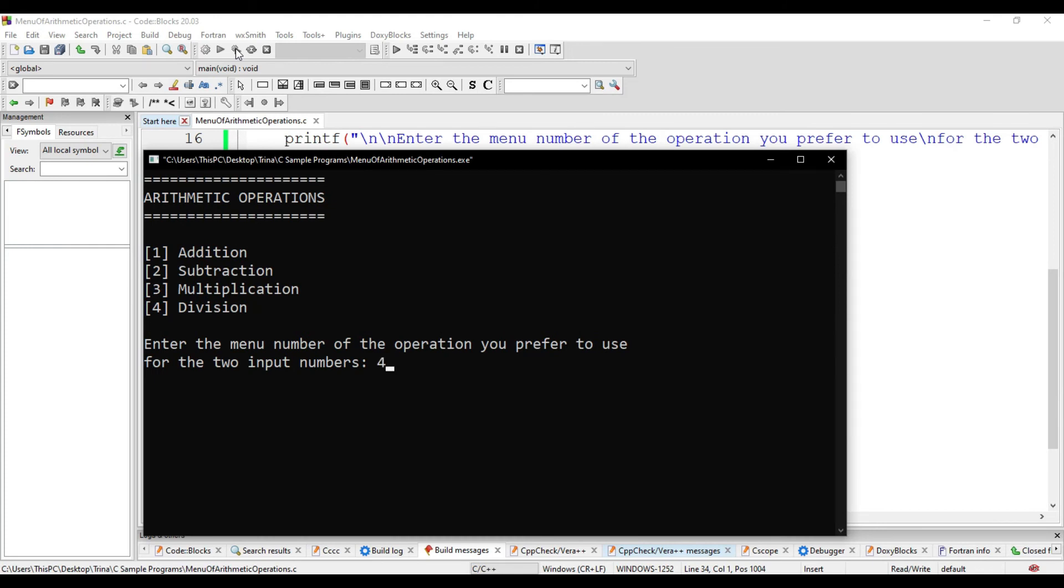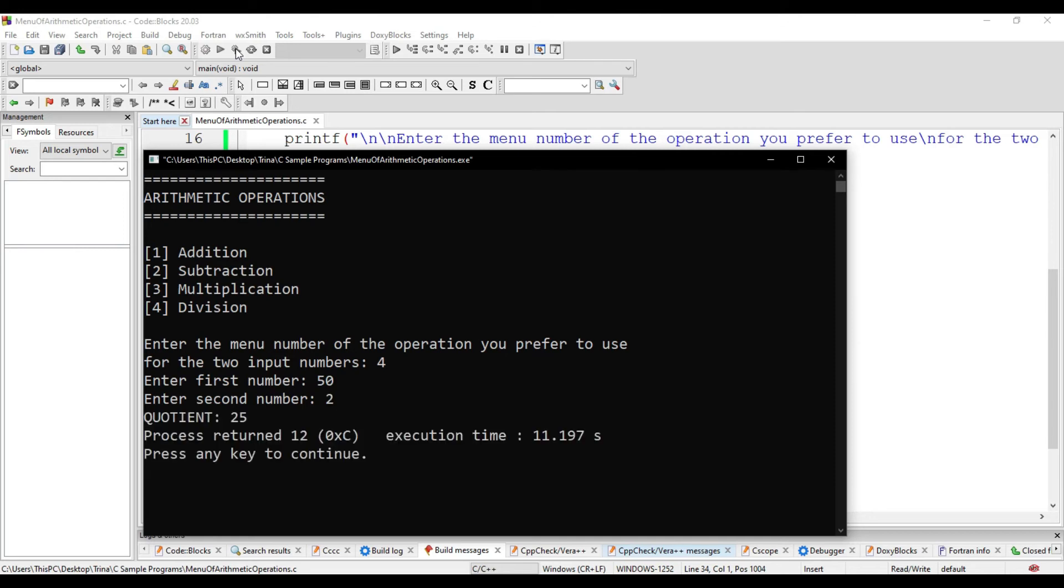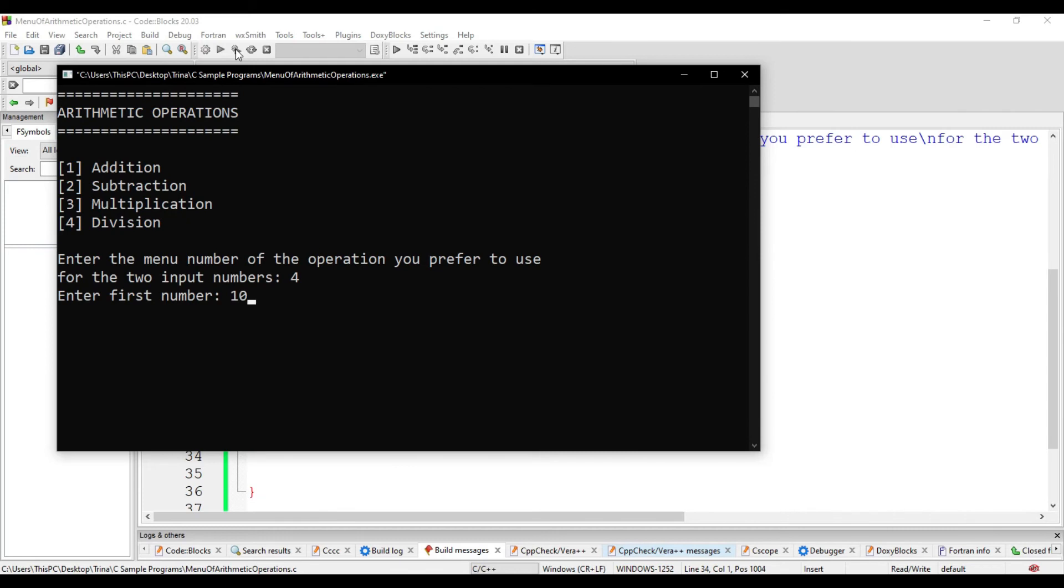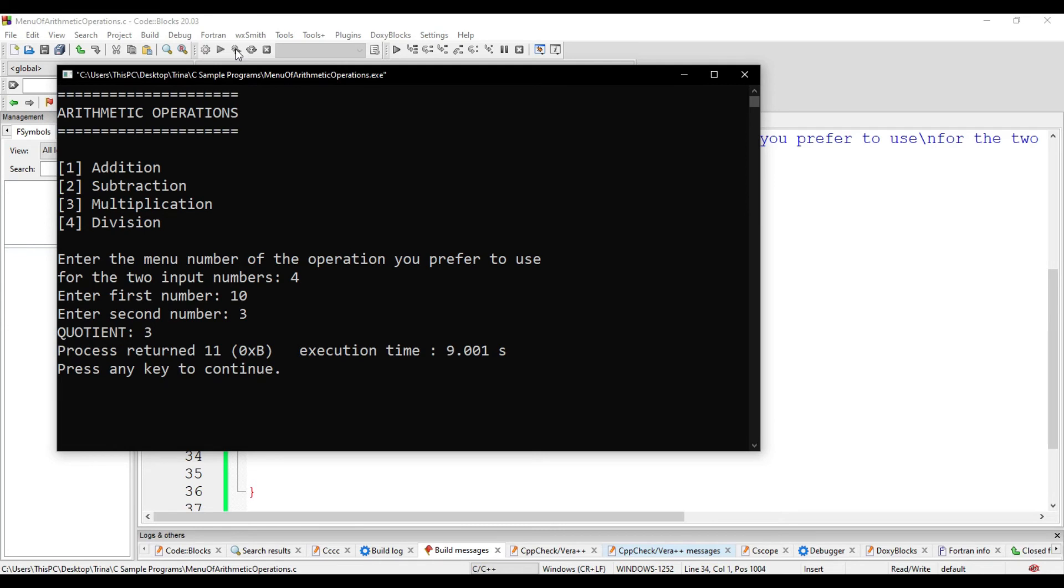And finally, division. If I choose 50 and 2, the quotient is a whole number. But if our number is 10 and 3, second number, it should be 3.333. But we have here a whole number of 3. That is because our data type is integer.